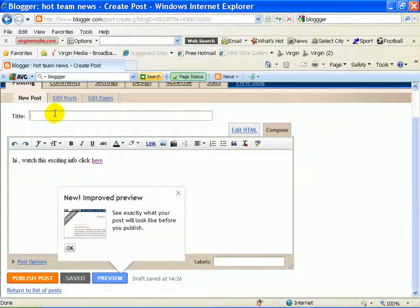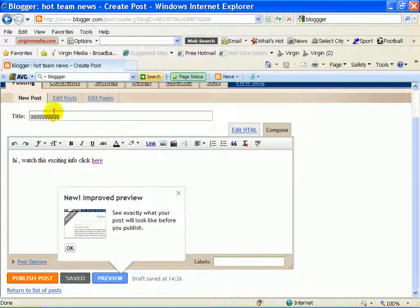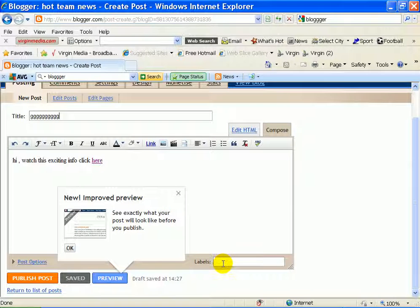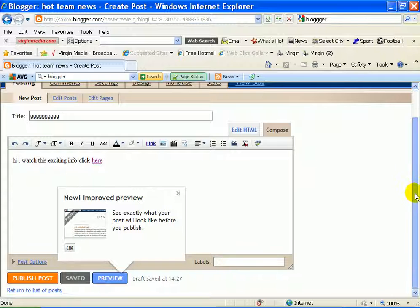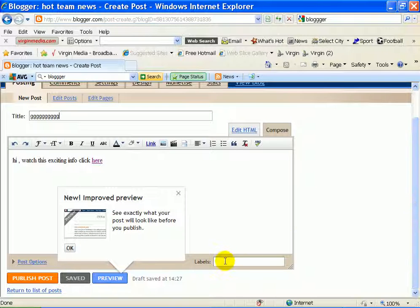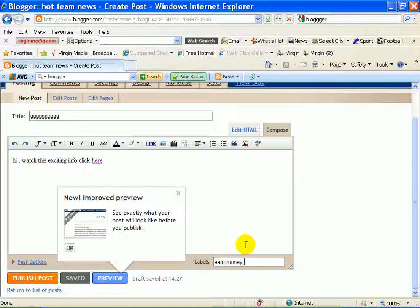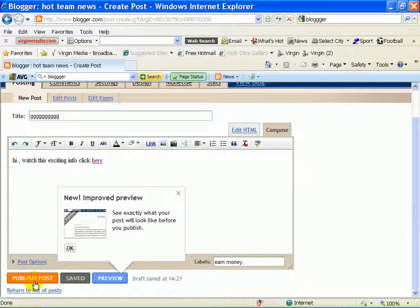So put your title. Whatever you're going to call it. I'll just make something up there. Information. Whatever you want to put in it. Labels. These are the keywords. You can actually do it. Well I'll just make something up. Earn money. That's a keyword. And then basically what we'll do is we'll publish it.